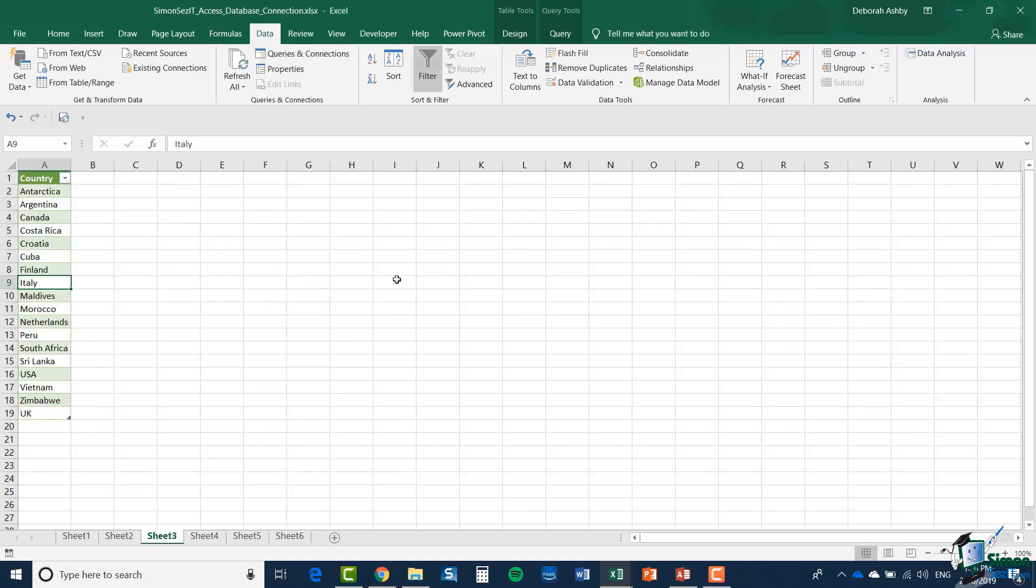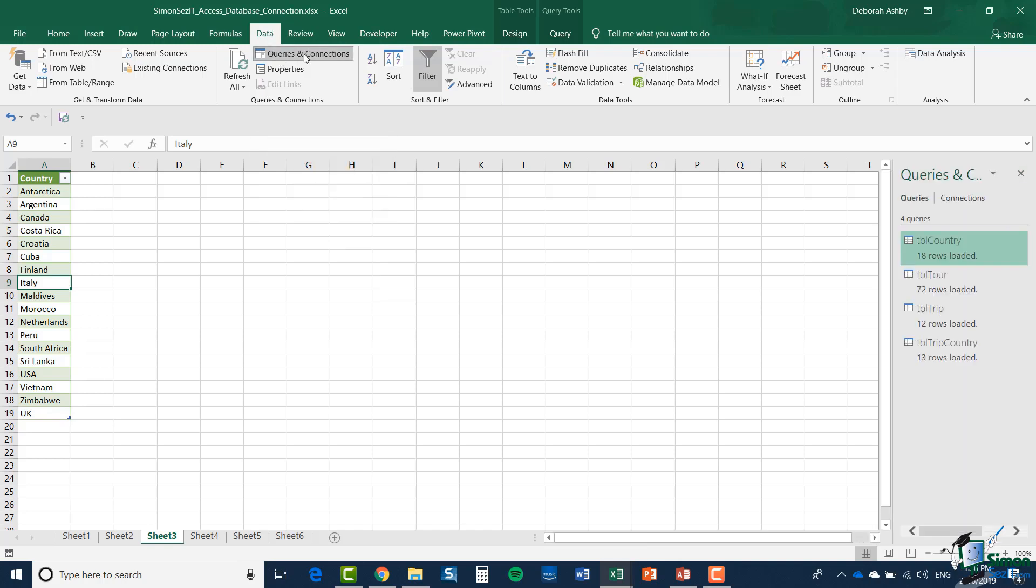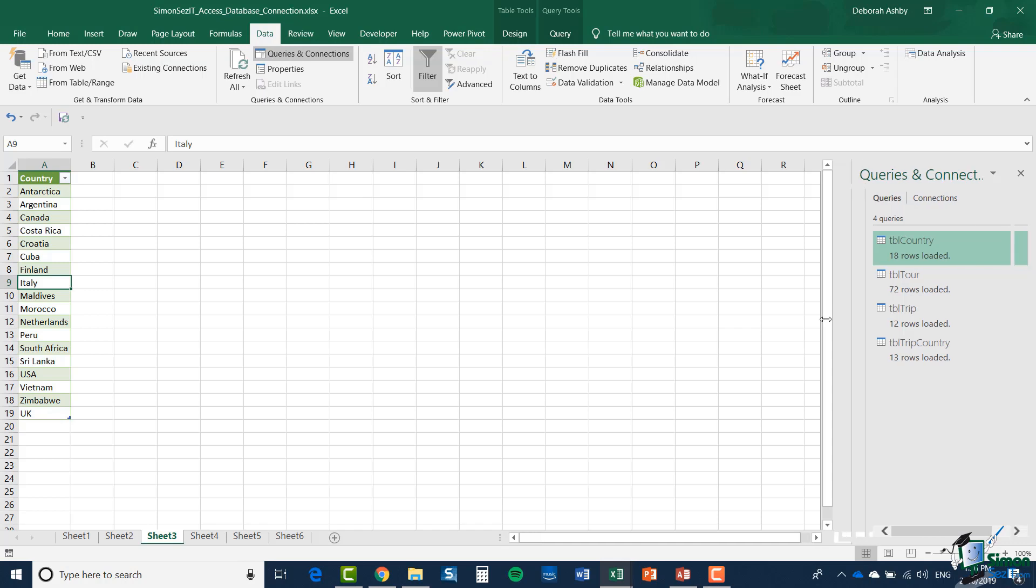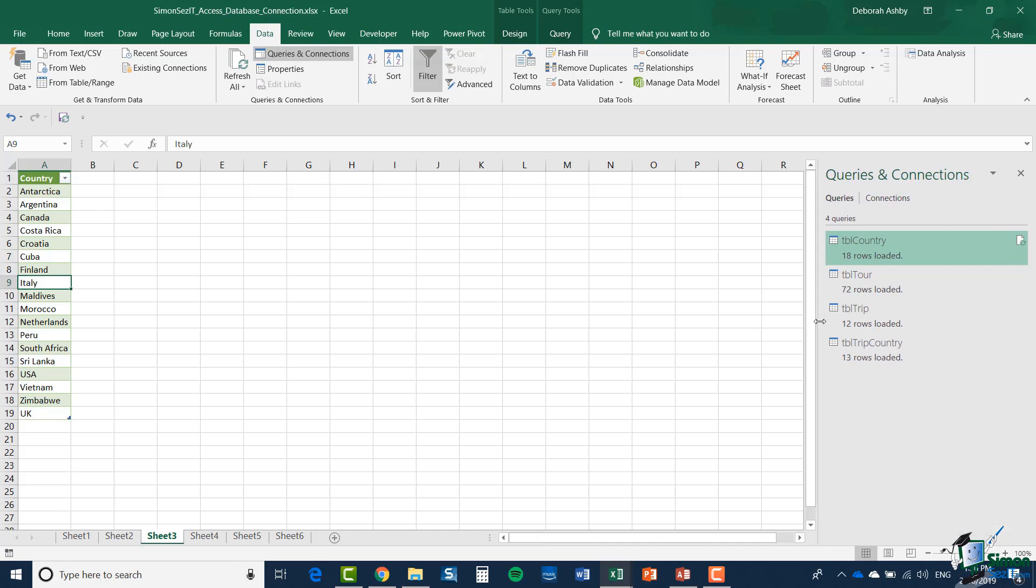So having set up this connection I can investigate this connection further. For example I can go onto the data tab and I can click queries and connections and you'll see a pane open on the right hand side. Let's just make that a little bit bigger. And this pane gives me a list of my workbook connections.